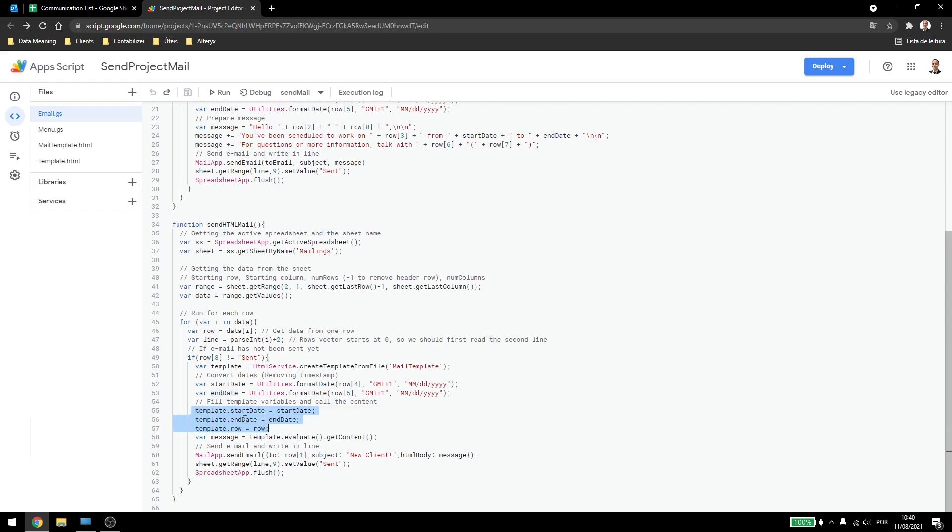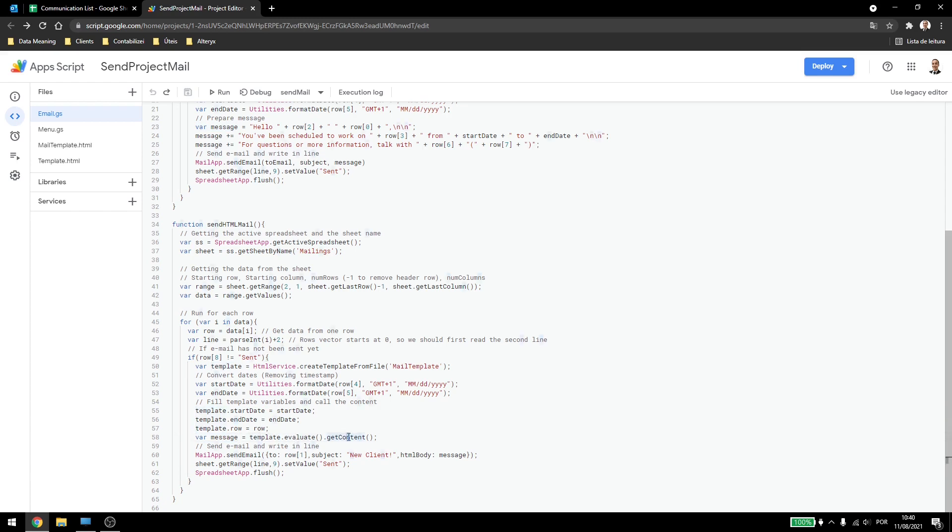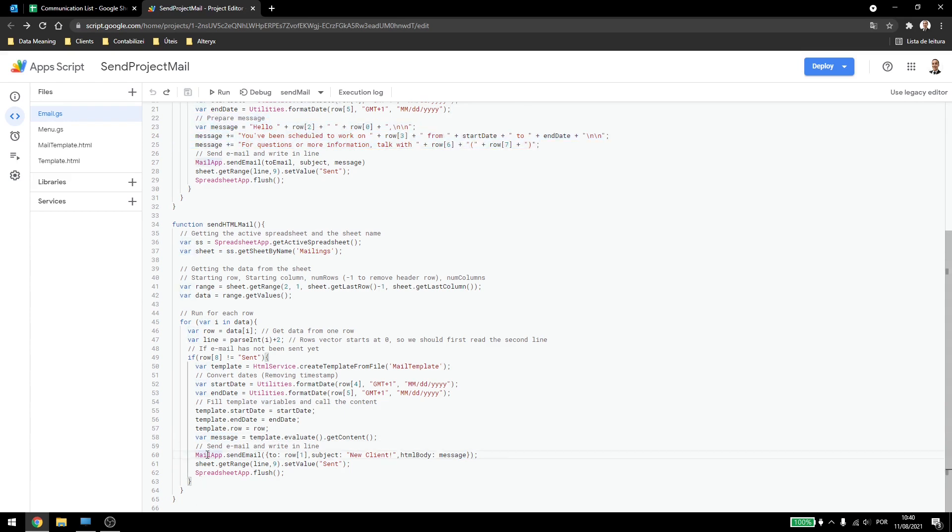Now the template is filled out with the variables. And now all we have to do is create the message. So for that we will use template dot evaluate dot get content. And this will give us the message the same way we have prepared manually up here. To send out the email, we also need to change some things.